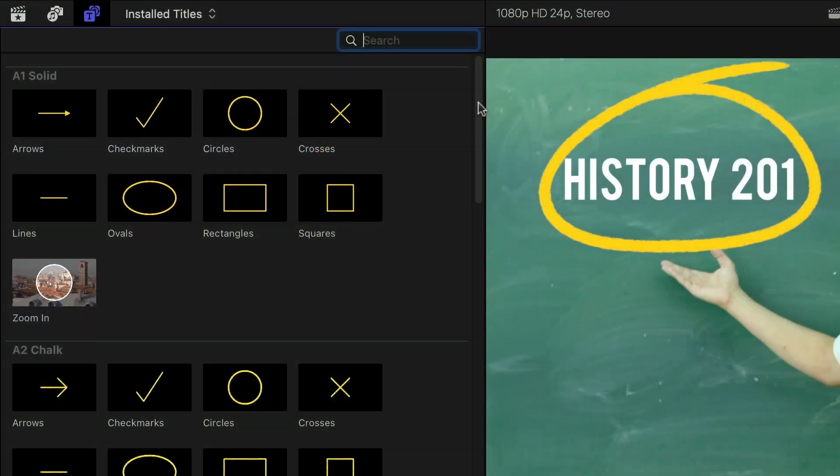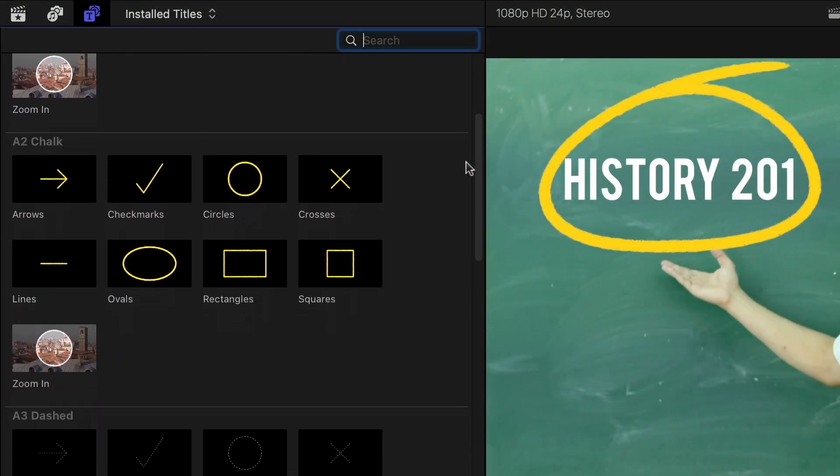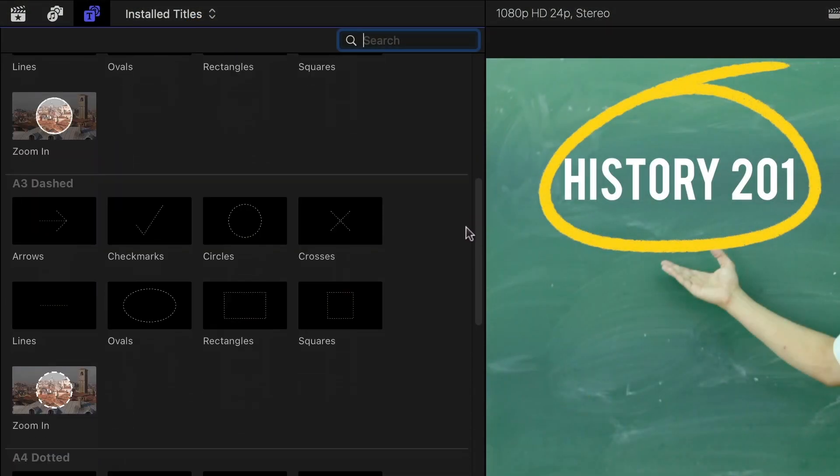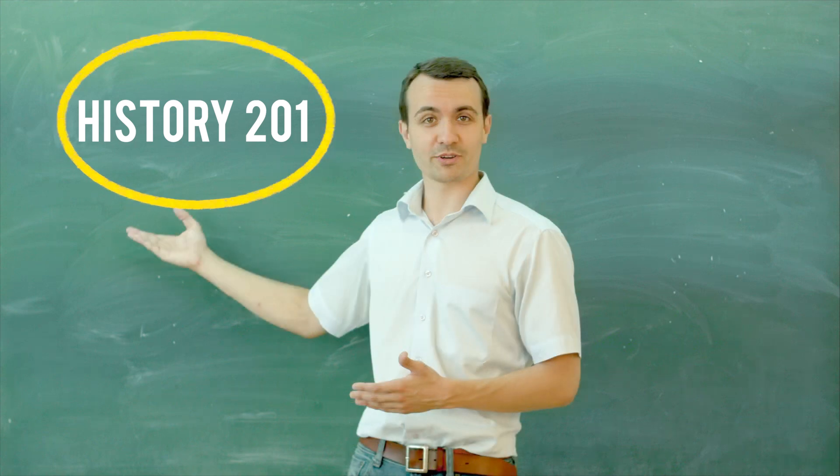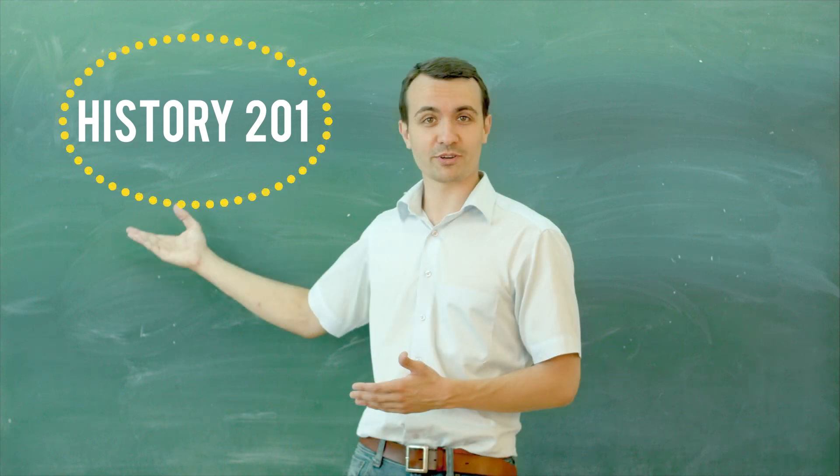If I want more control, the different shapes are also available with solid, chalk, dashed, and dotted lines.